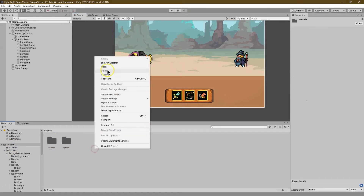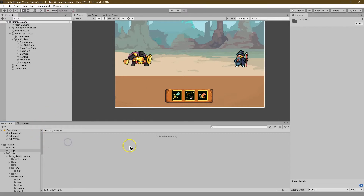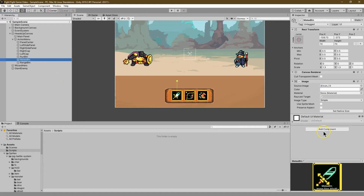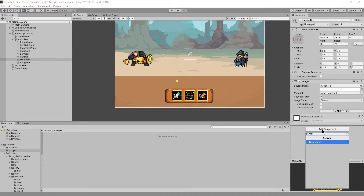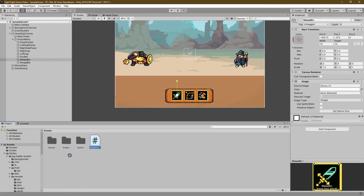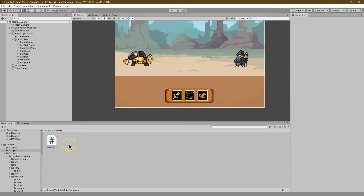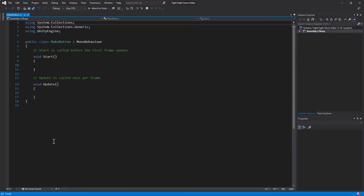So we have our scenes or sprites. I'm going to right click and do create folder and I'm going to call this scripts. And double click on that. What we're going to do is enable these buttons to be used. I'm going to click over here and pick the Melee one first. I'm going to add a component and I'm going to call this MakeButton. Create and add. It will be in our general assets folder. Let's move it over to scripts, double click to open it up.